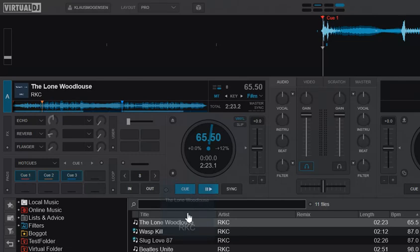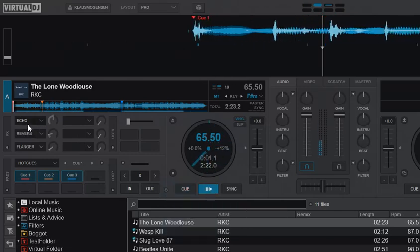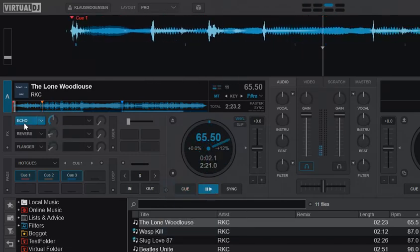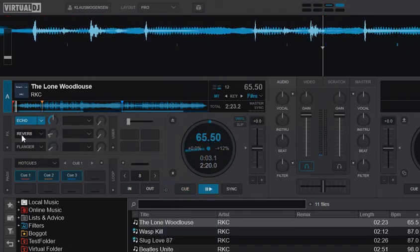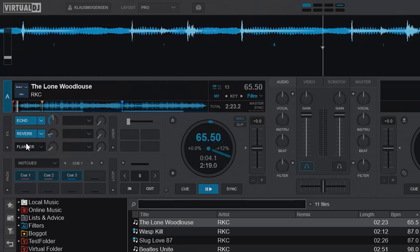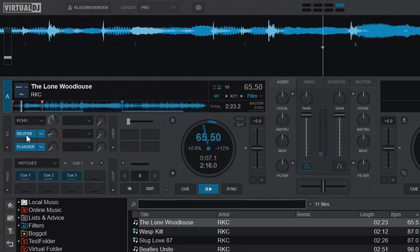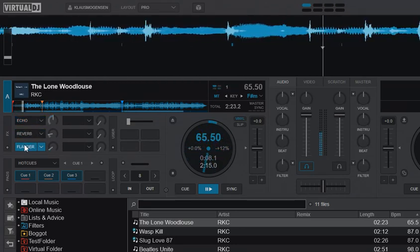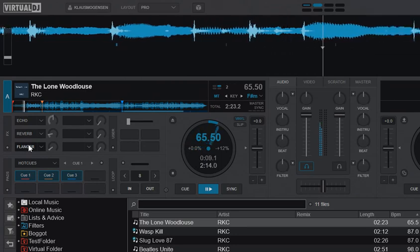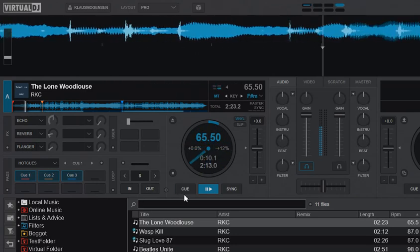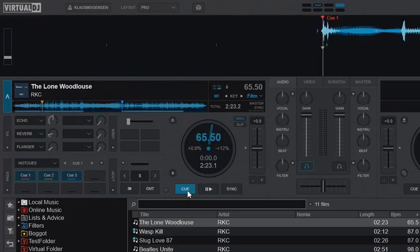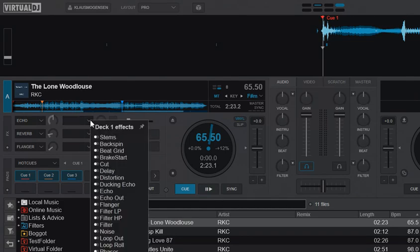So if you load a track, I've already done that, and play it. Then you can of course use these three effects slots, but you can also use these ones.